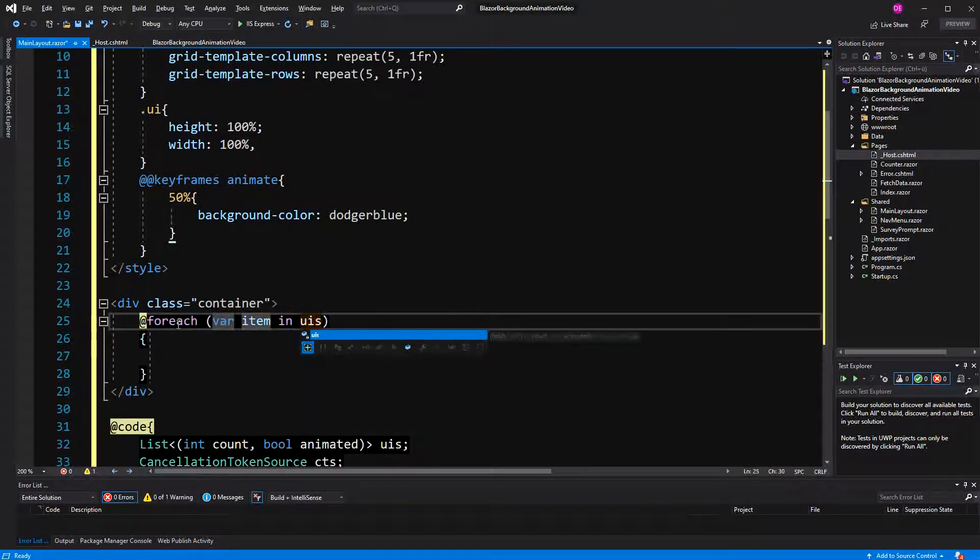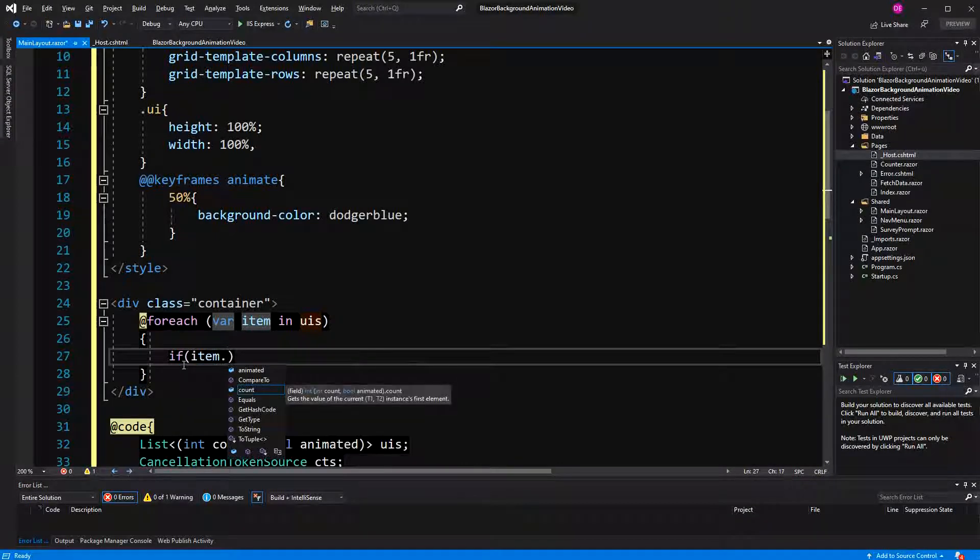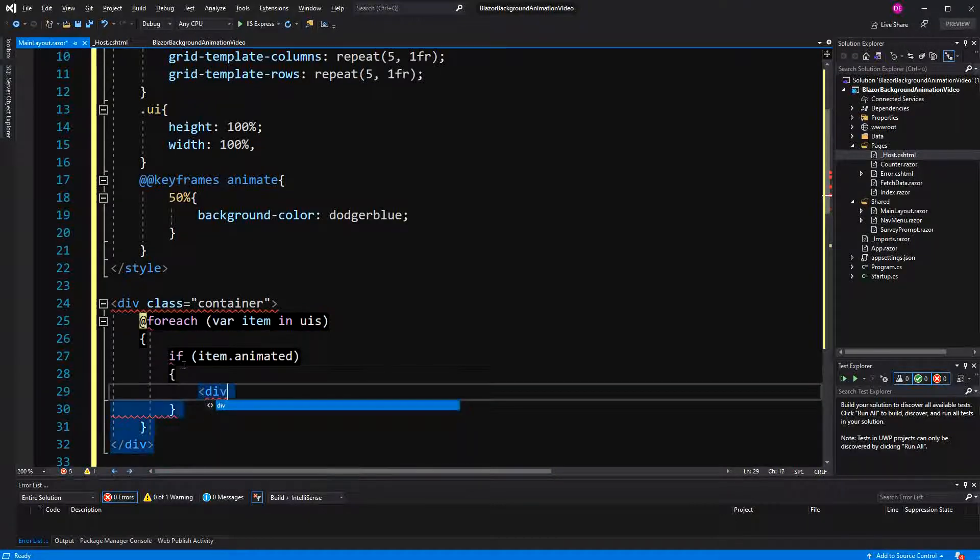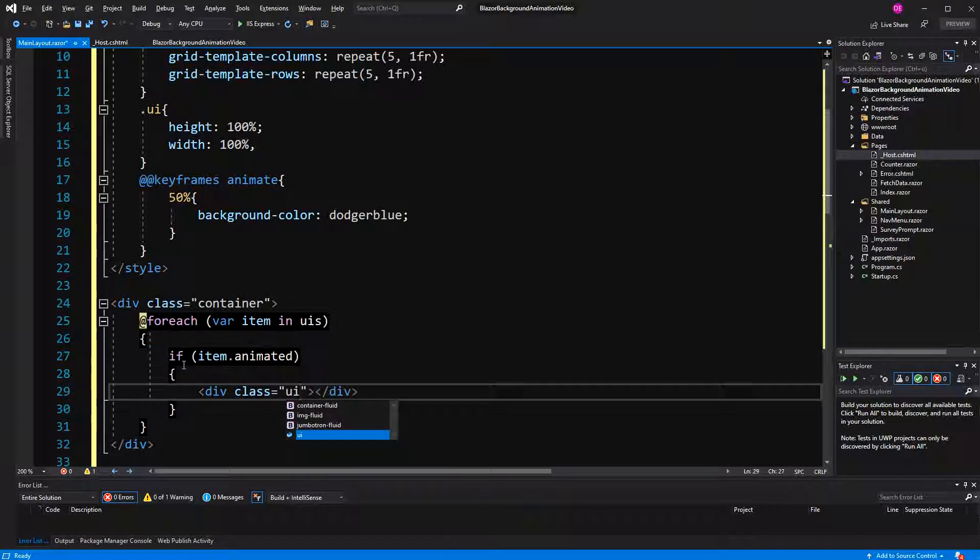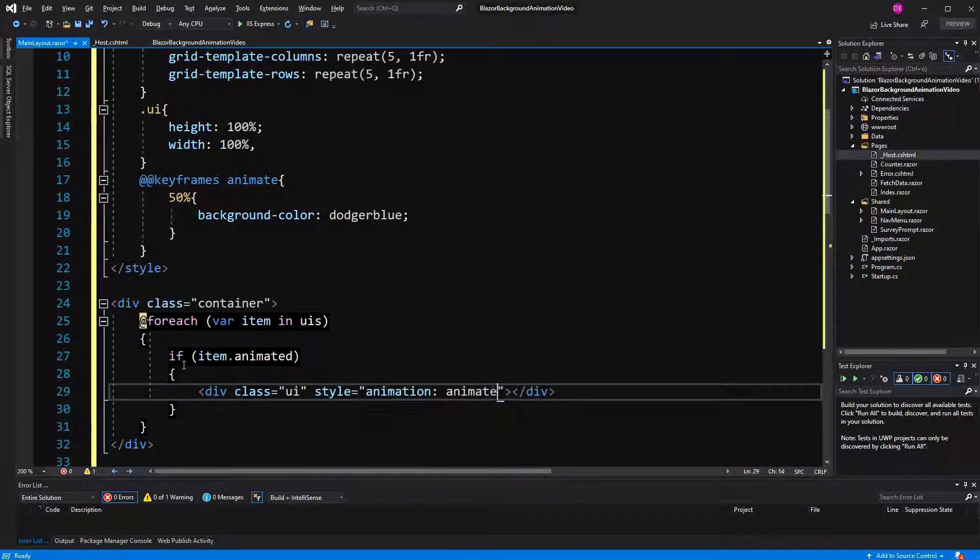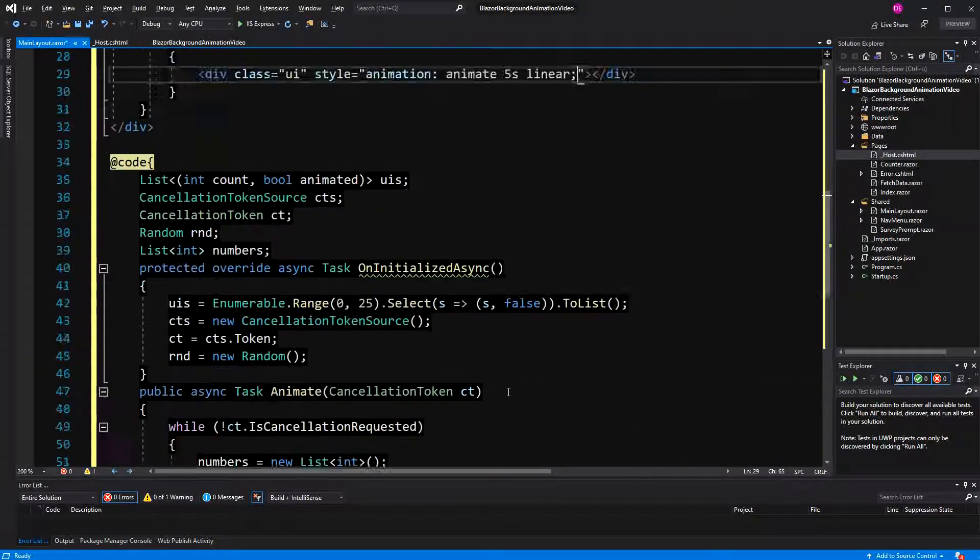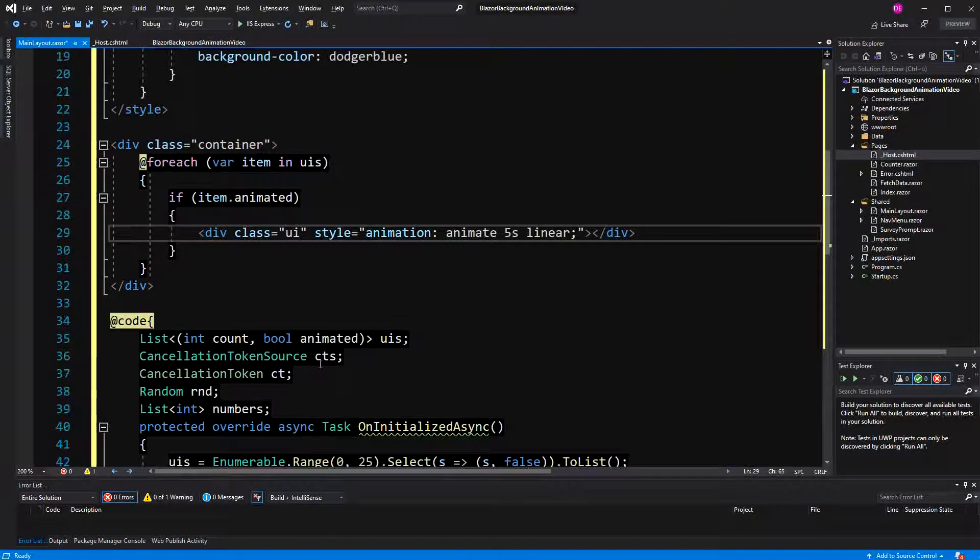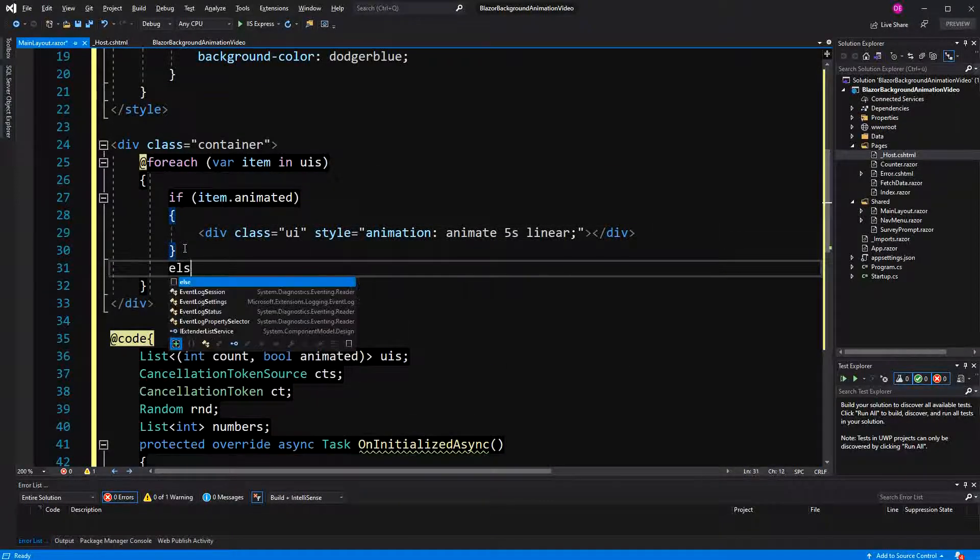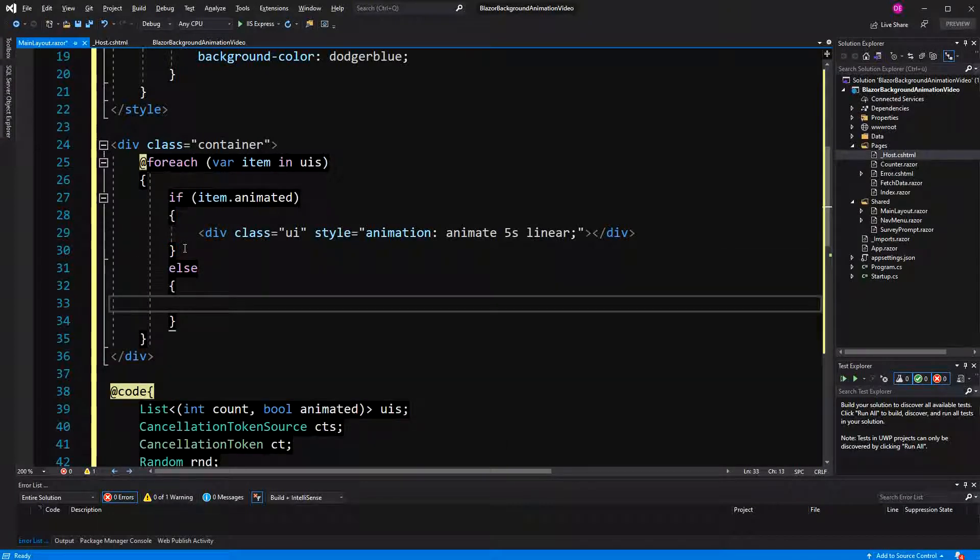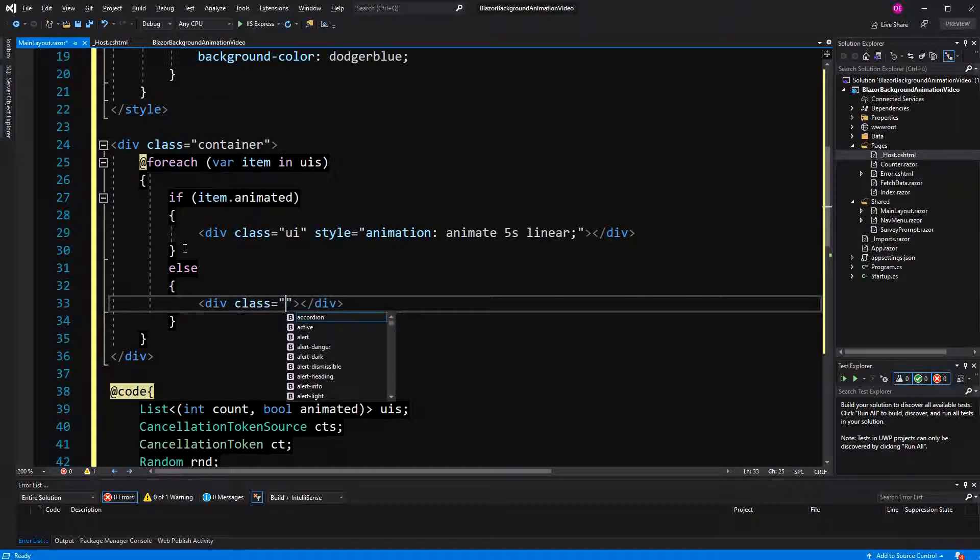And then here we for each all the elements in UIs. And then we make a little if animated. Then UI style animation animate now five seconds. Yeah, I'll just say linear. Here we have five seconds because we have specified here to pause also to five seconds. And otherwise, if the animated is false, we're just going to create a new UI without the animation.